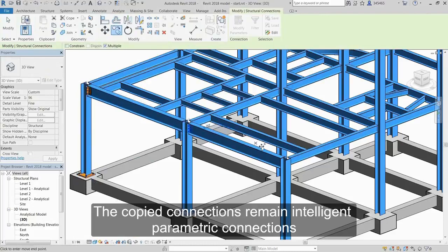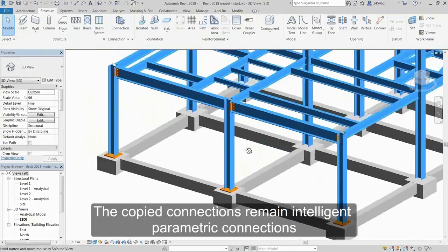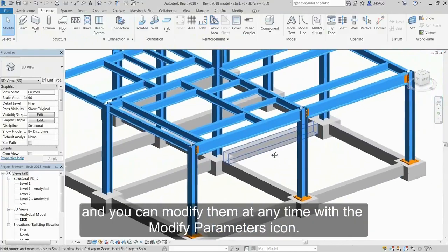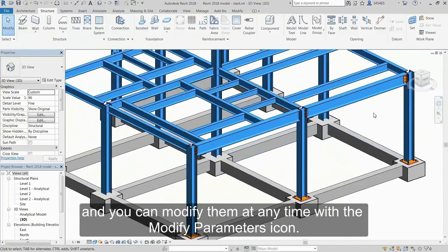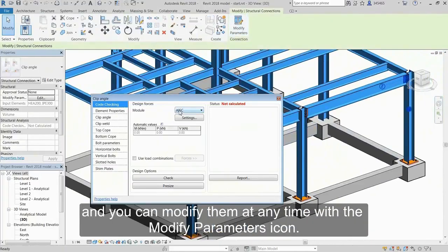The copied connections remain intelligent parametric connections and you can modify them at any time with the Modify Operators icon.